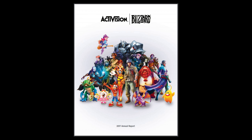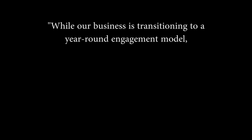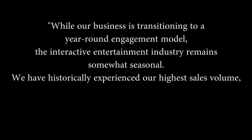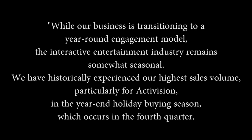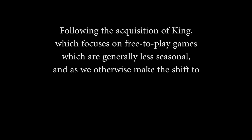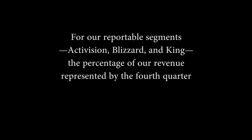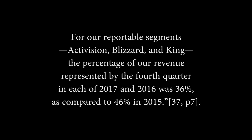But why do they need to lay off anyone at all? Why has there been this great shift in their games towards microtransactions? The answer, of course, is money. Let's look towards the 2017 financial report that was released by Activision Blizzard. I'm using the 2017 report as they haven't posted their 2018 report, but the information is still relevant. Under the section Recurring Revenue, Business Models, and Seasonality, there is a particularly fun paragraph. While our business is transitioning to a year-round engagement model, the interactive entertainment industry remains somewhat seasonal. We have historically experienced our highest sales volume, particularly for Activision, in the year-end holiday buying season, which occurs in the fourth quarter. Following the acquisition of King, which focuses on free-to-play games which are generally less seasonal, and as we otherwise make the shift to a year-round model, less of our revenues are generated during the fourth quarter. For our reportable segments, Activision Blizzard and King, the percentage of our revenue represented by the fourth quarter in each of 2017 and 2016 was 36%, as compared to 46% in 2015.